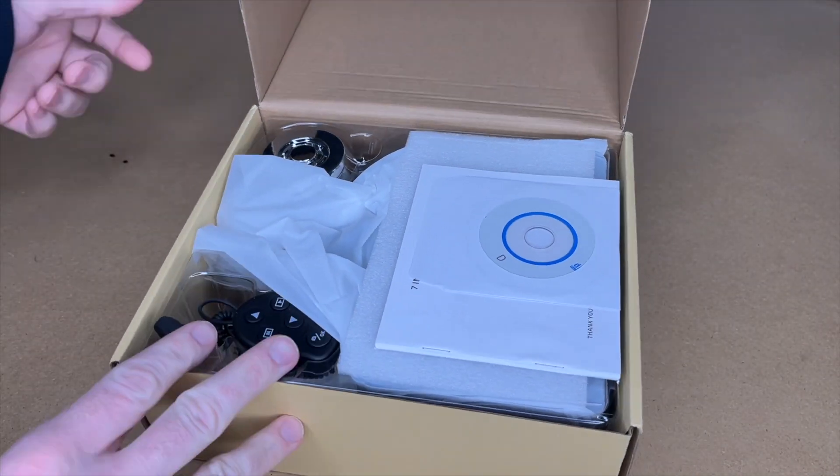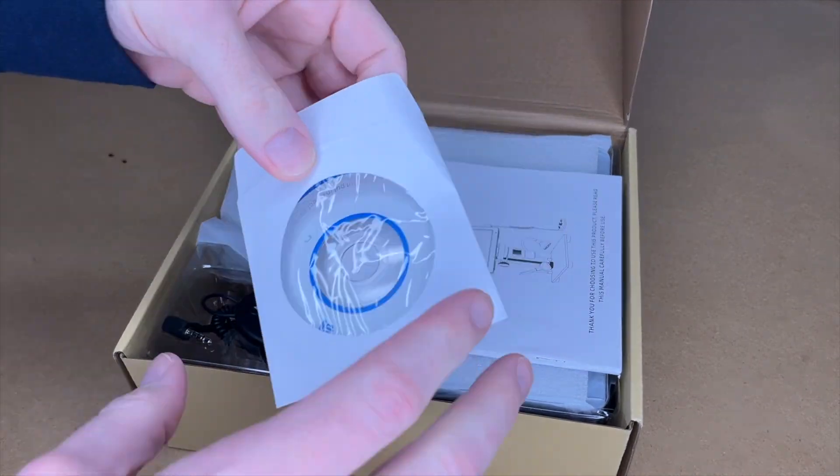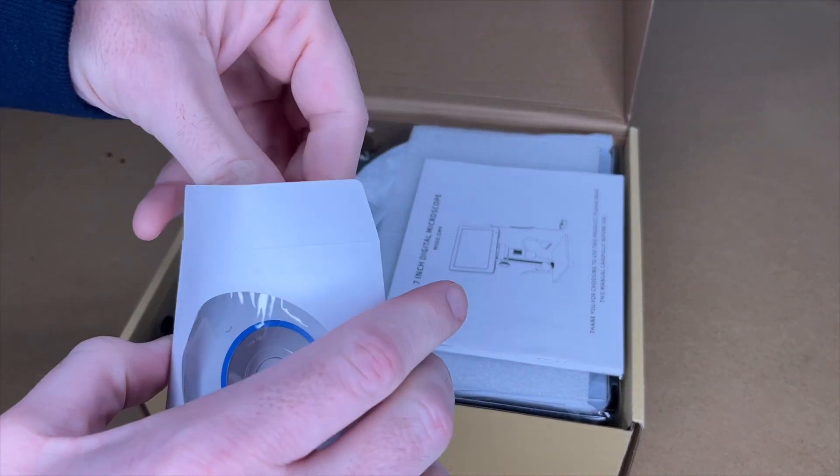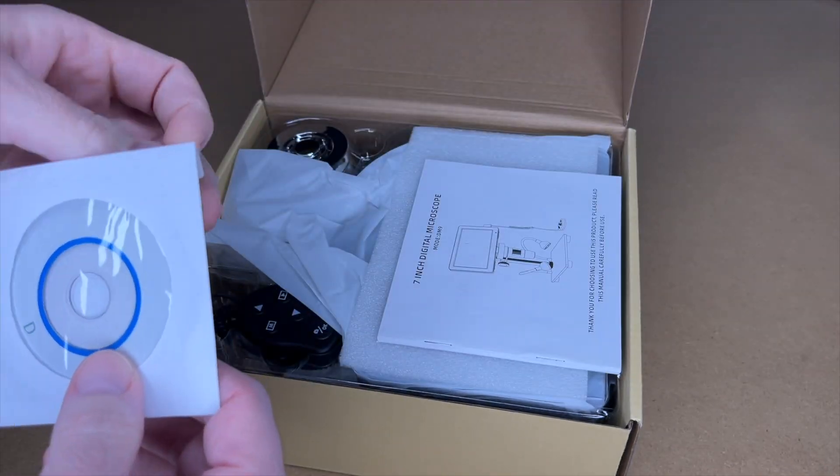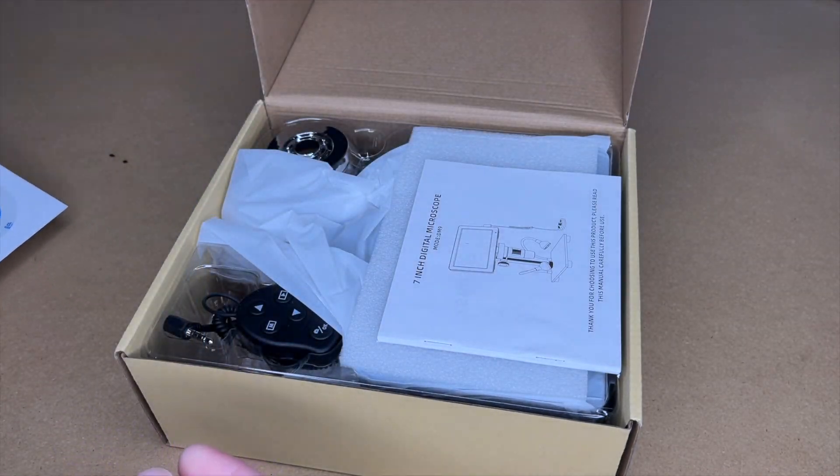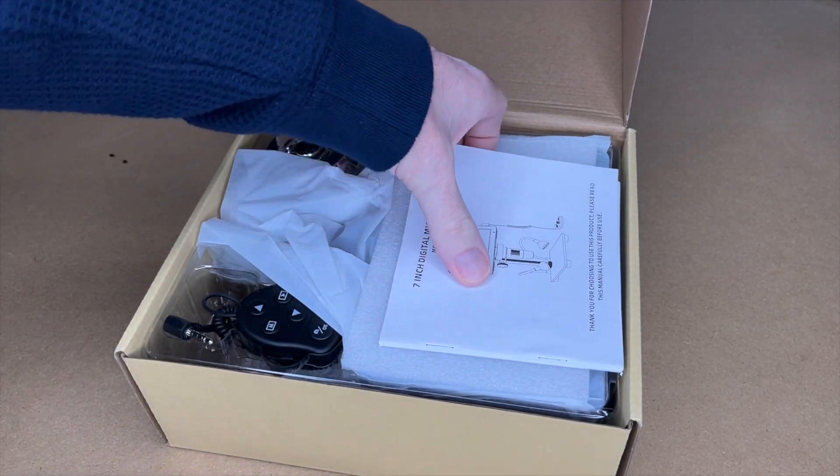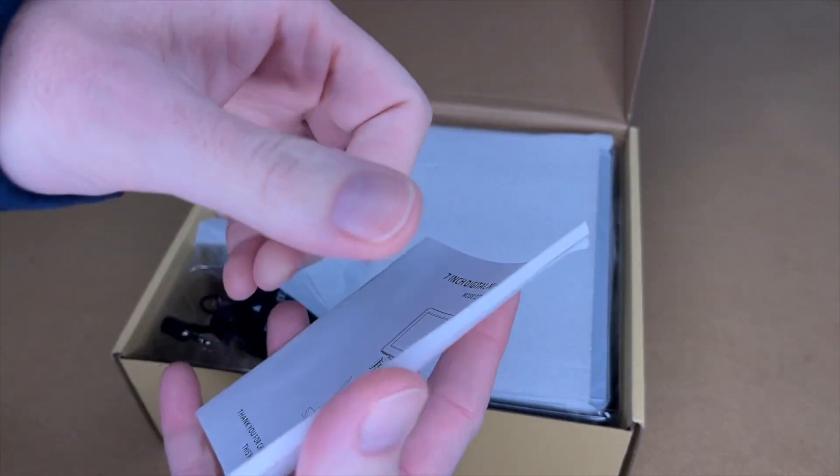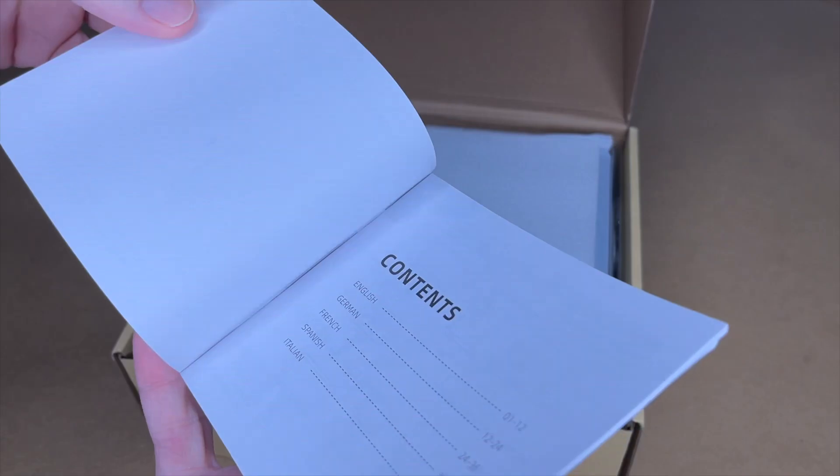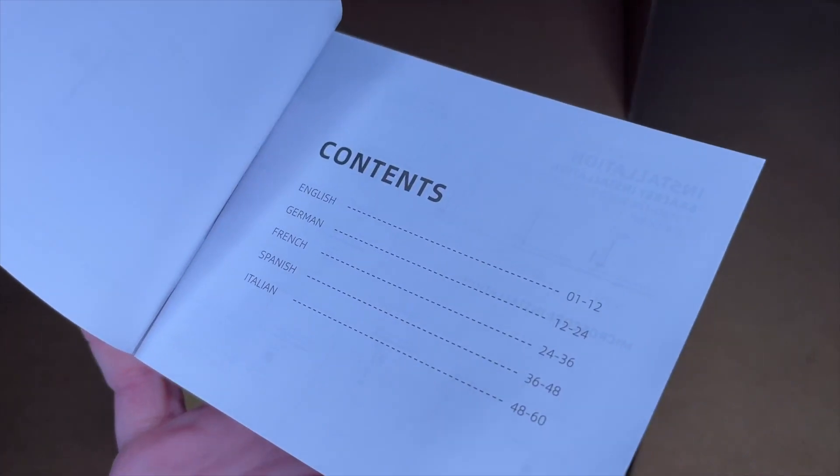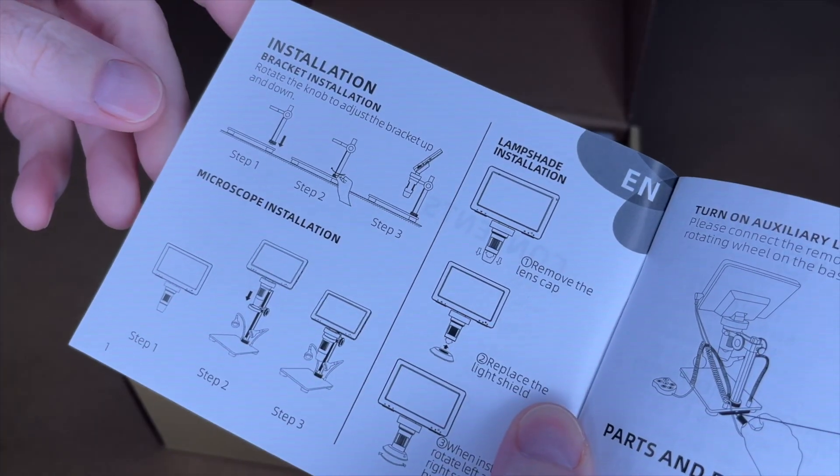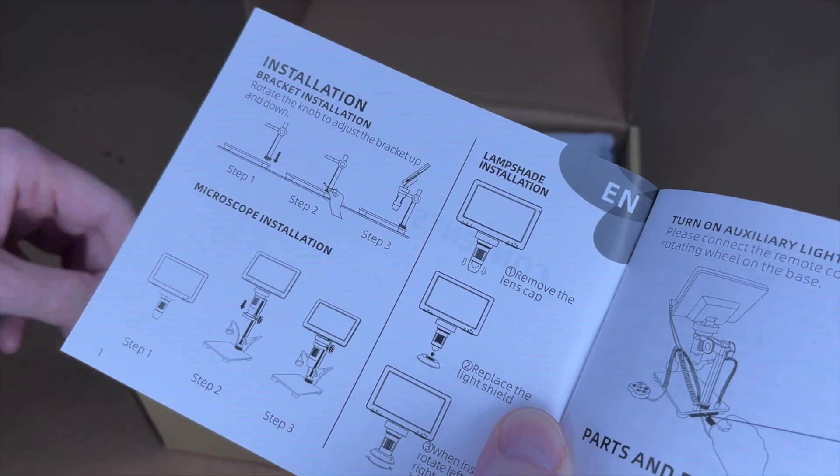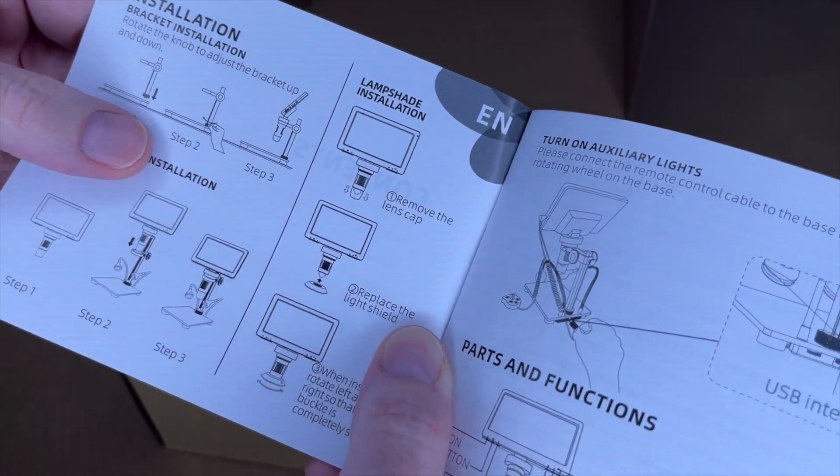Let's get this open. Here we have a CD with the software on it. Here's the manual. Let's take a quick look at it. Looks like there's 12 pages for English. This talks about setting it up, so I'm going to go over this in the video.